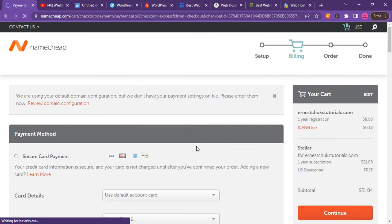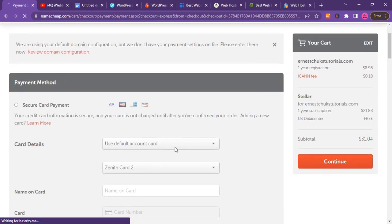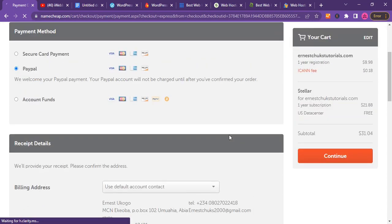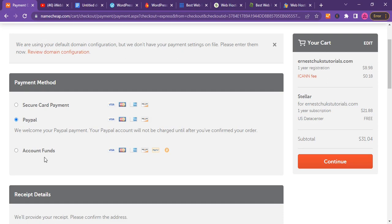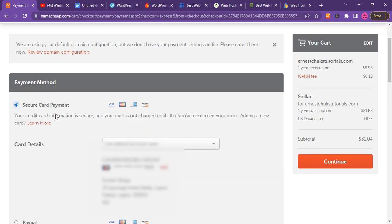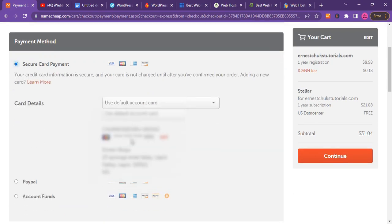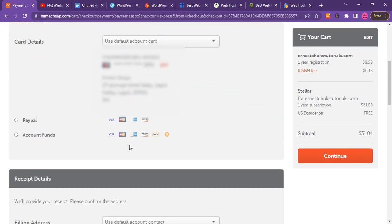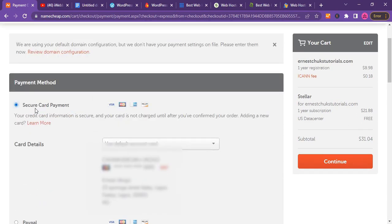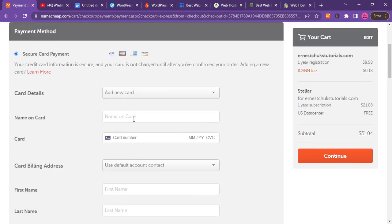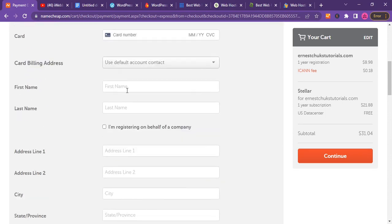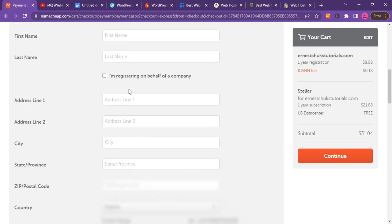Here is the cart. You have the secure card payment option. Namecheap also has wallets that you can fund and use to purchase anything at any time. You can use PayPal or secure card payments - this card payment can be a debit card or credit card. If you're a new customer, click on add new card option and add your debit card information here.